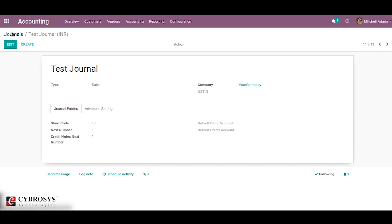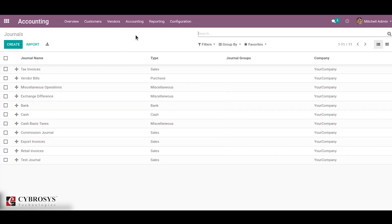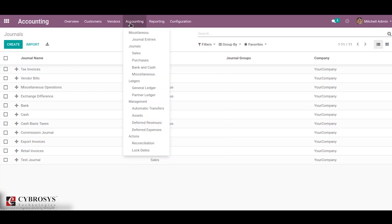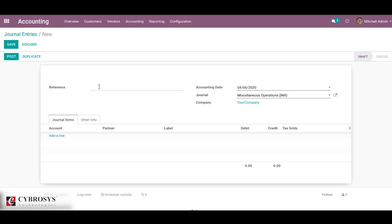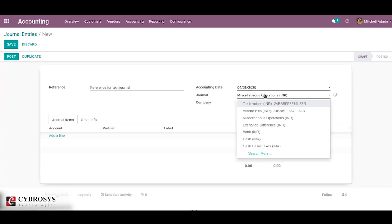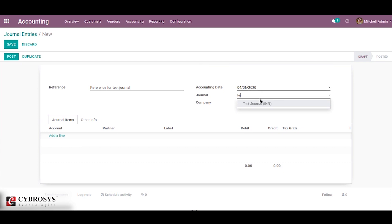Now let's have a look at how to use journals in Odoo. Just go to the accounting tab then select journal entries. From here we can create journal entries for this journal. Let's create a journal entry — provide a reference for this journal, then choose our journal from here, that is test journal.